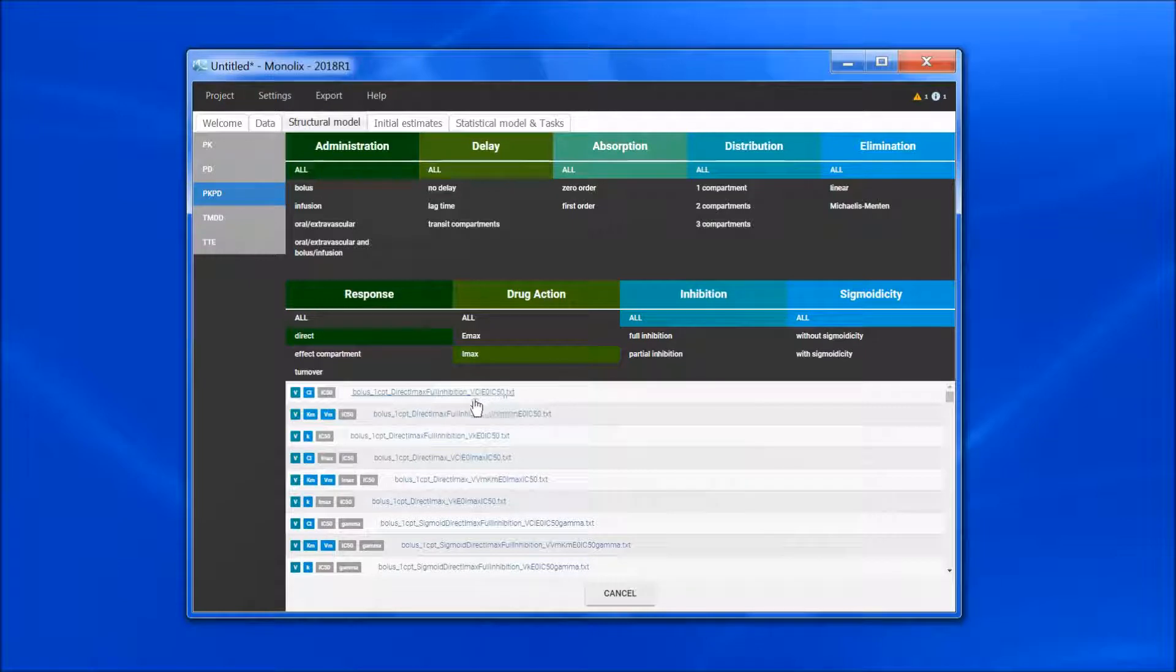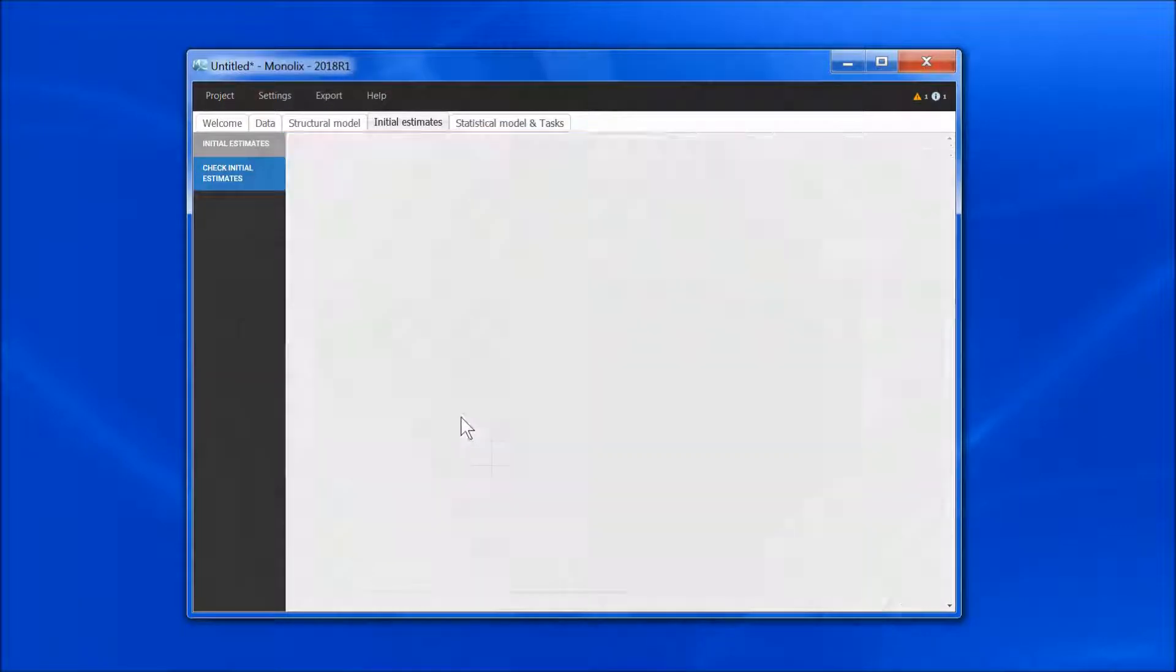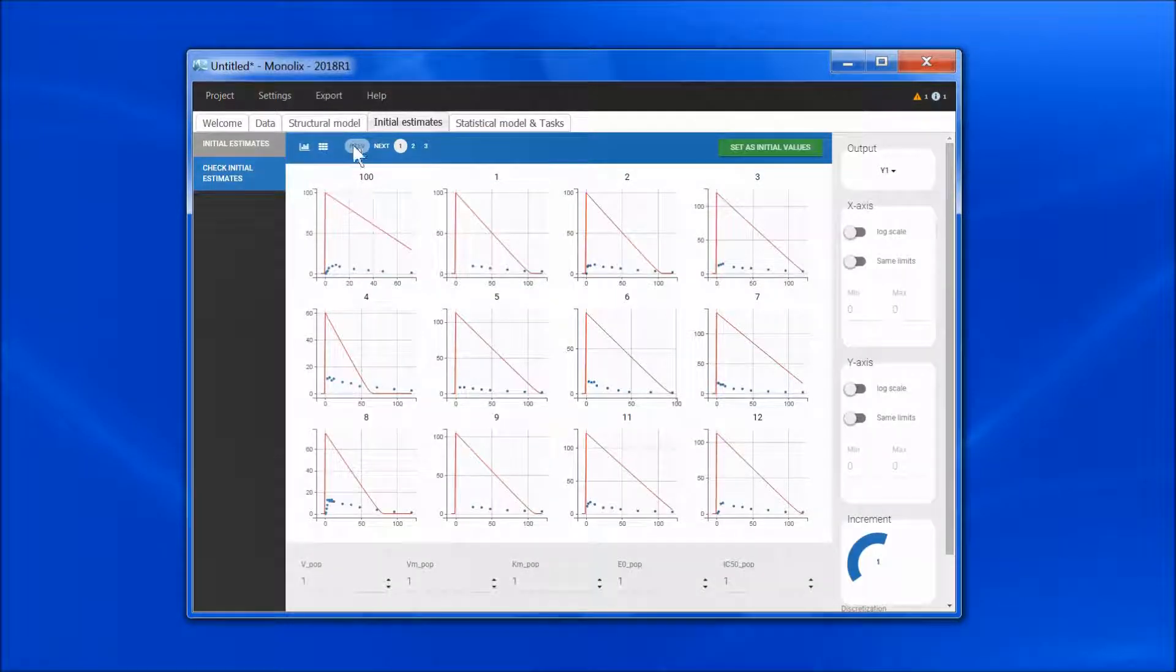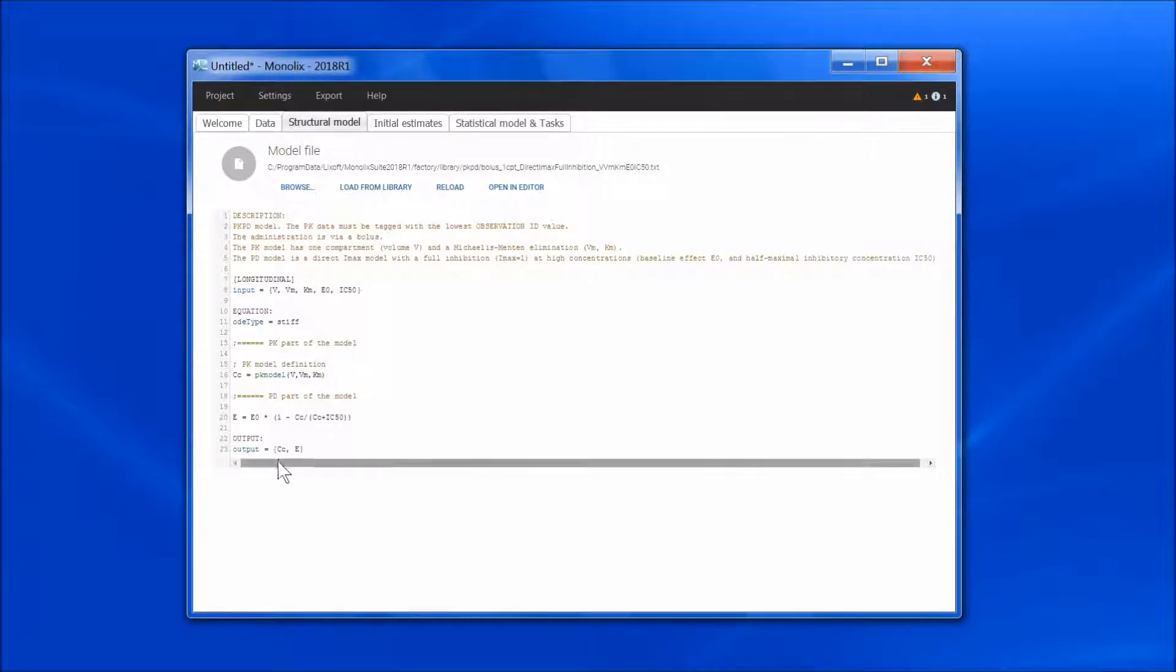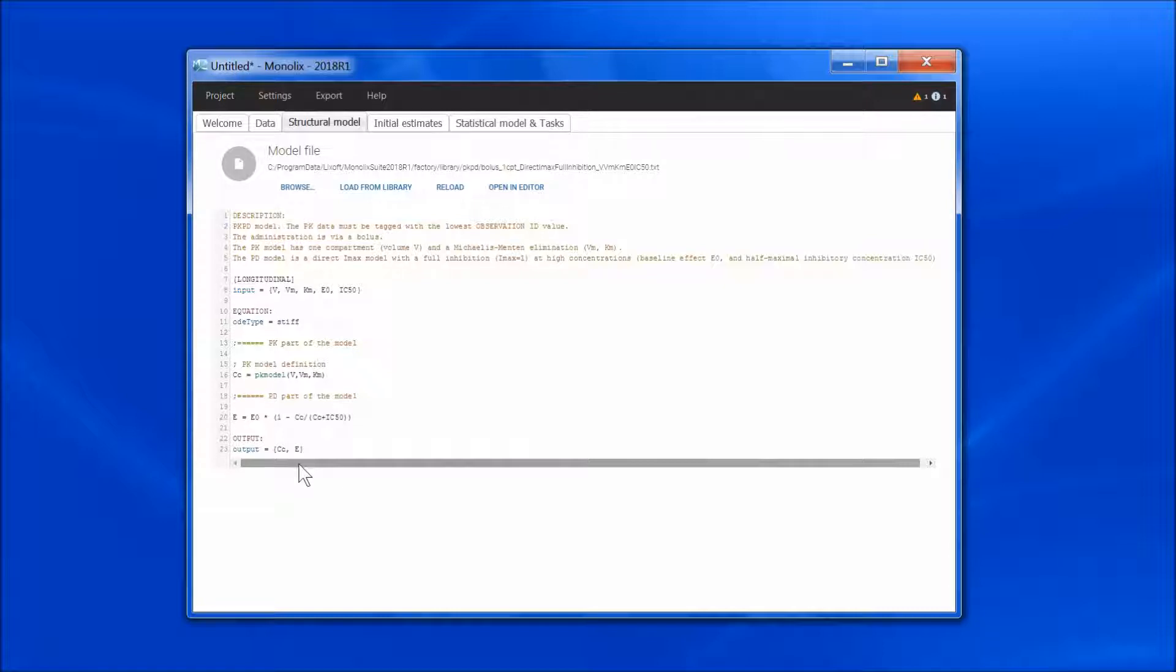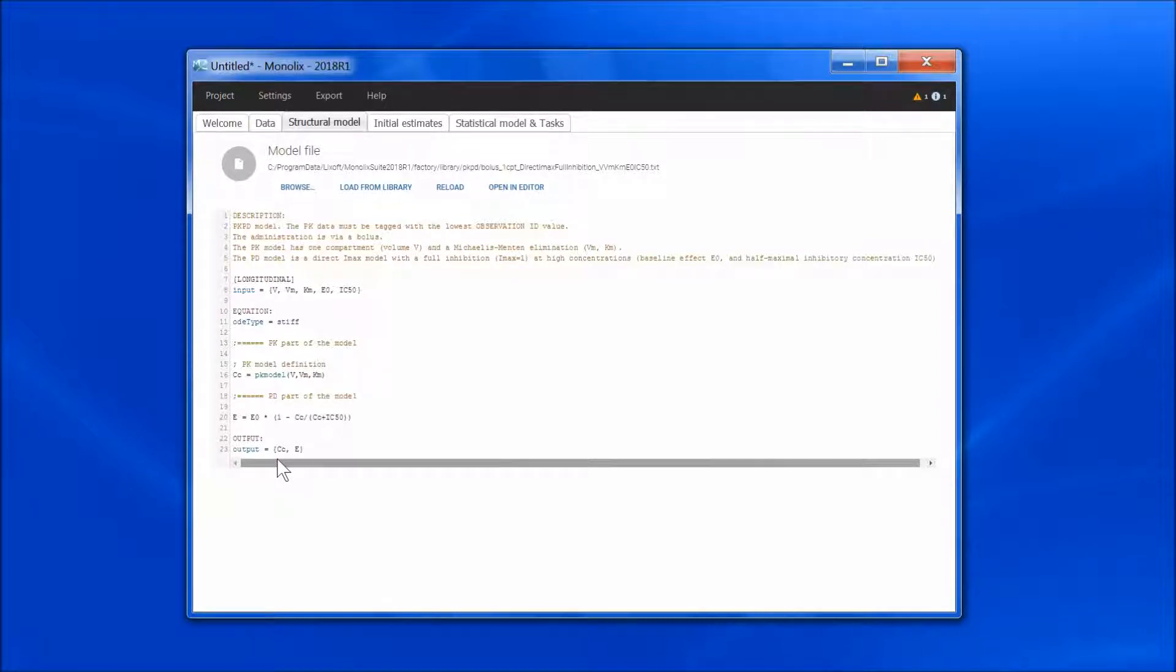If I choose a model, I see that I now have two outputs, the concentration CC and the effect E. For those models, the dataset requires an Observation ID column, and the first output, the concentration CC, will be mapped to the data with the lowest Observation ID value, usually Observation ID equals 1.